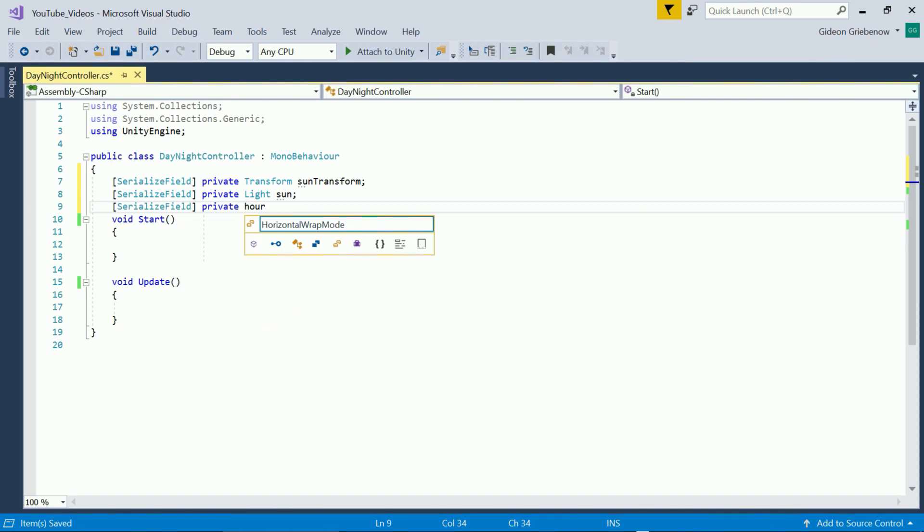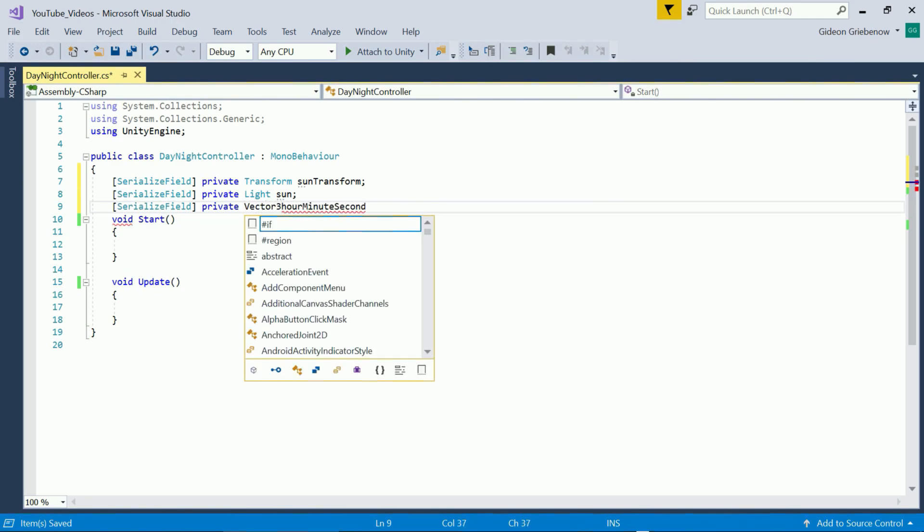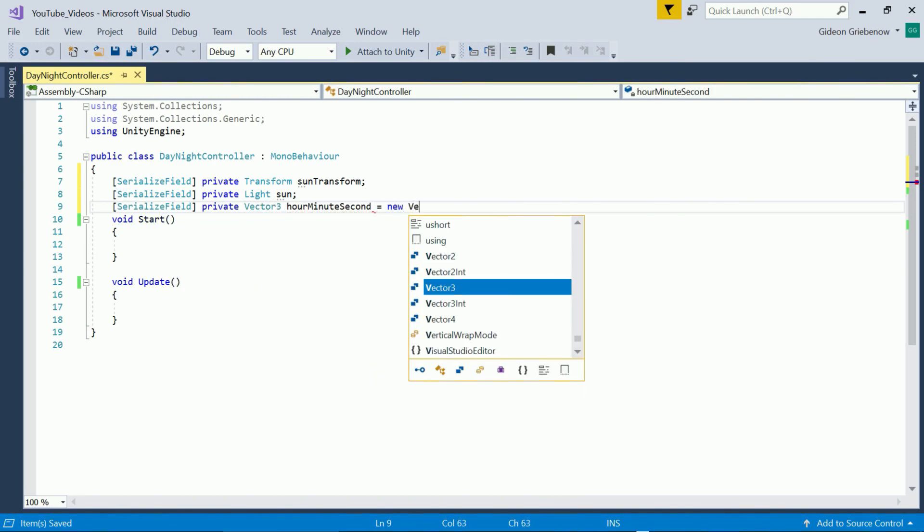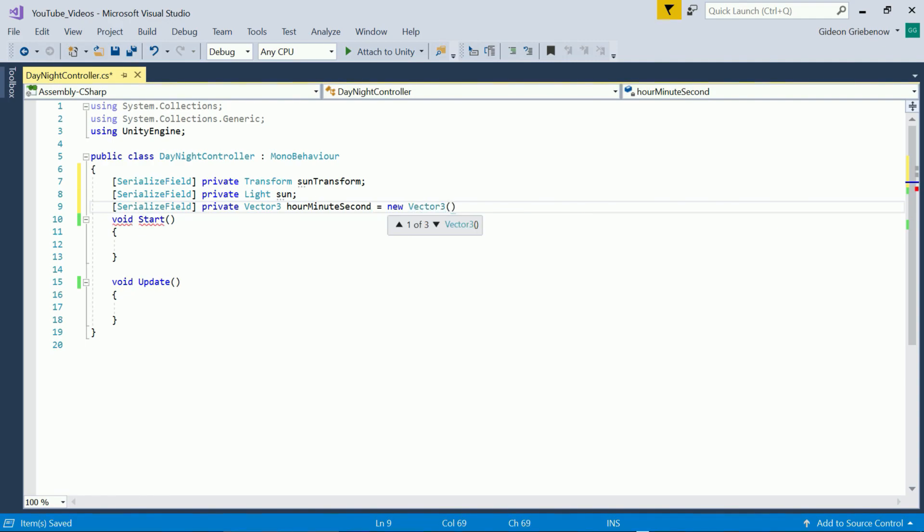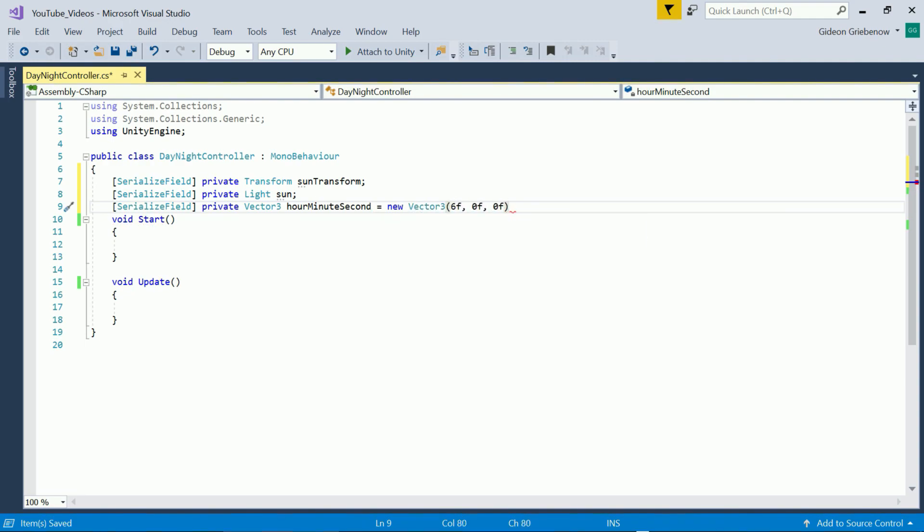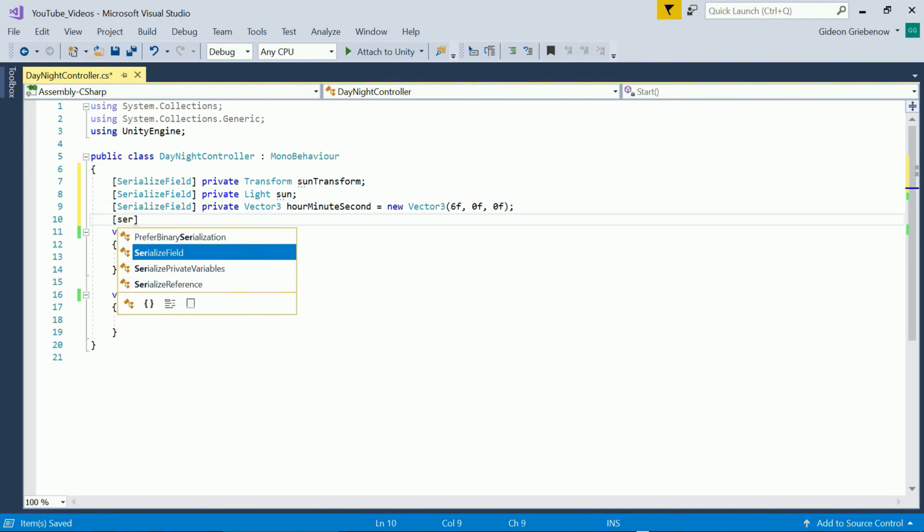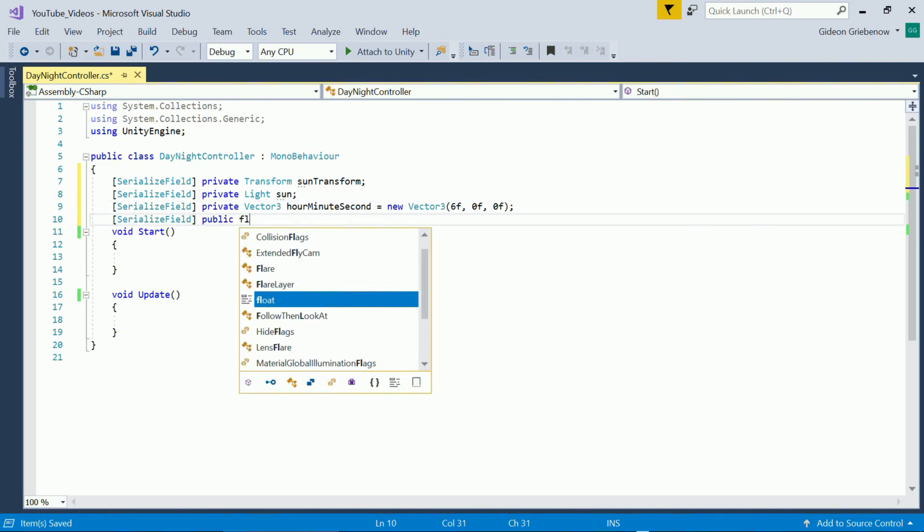This aligns the way unity measures time but it's not very intuitive to the user so we rather build in an hour minute second interface. You could write your own class here but it's quite simple to just use a vector 3 with X for hours Y for minutes and Z for seconds.